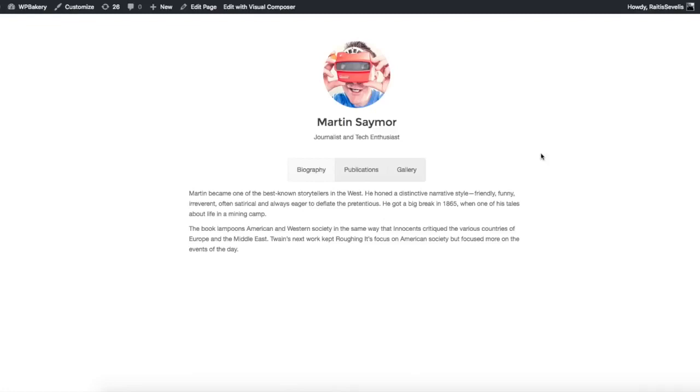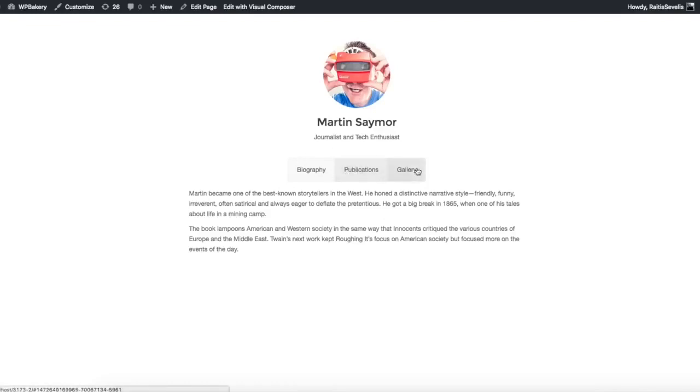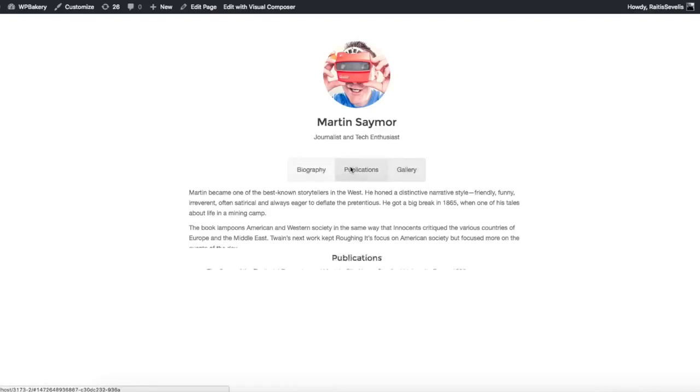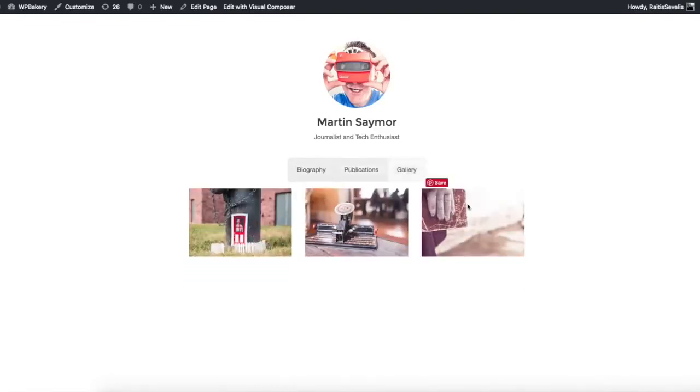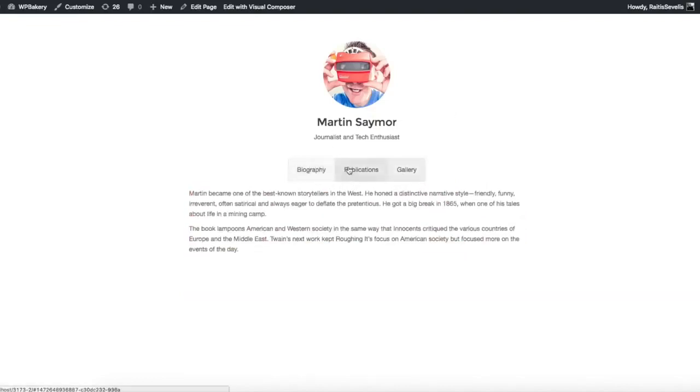As you can see on the screen, there is an example of a simple profile page of some fictional writer with three tabs available: biography, publications with the list of publications and books, and gallery. Now we are going to look at how this can be replicated using Visual Composer.